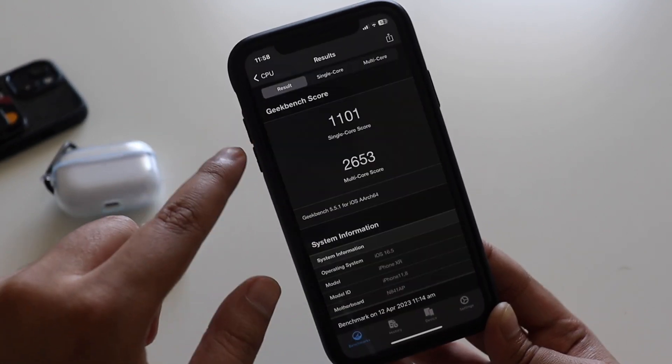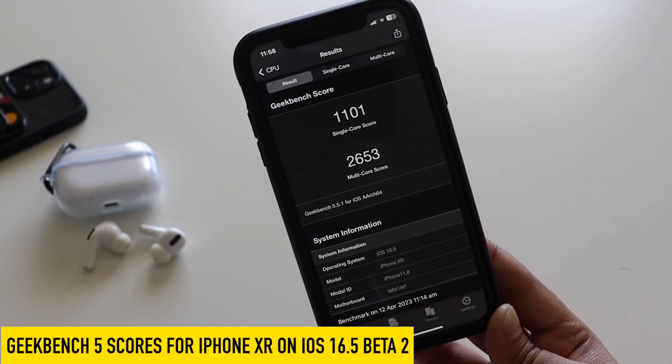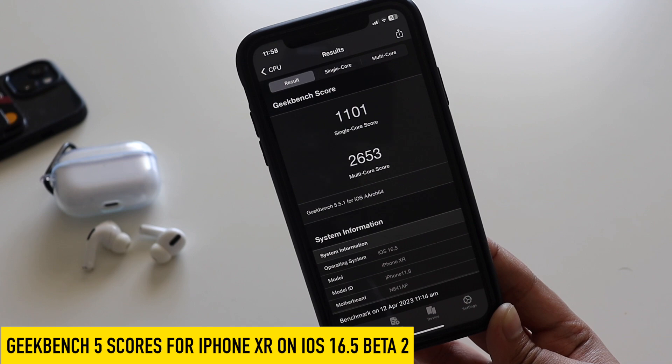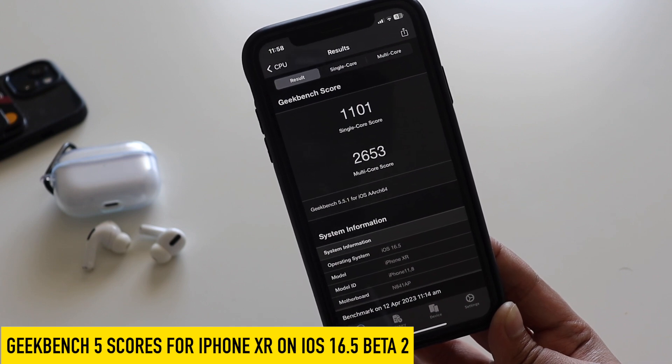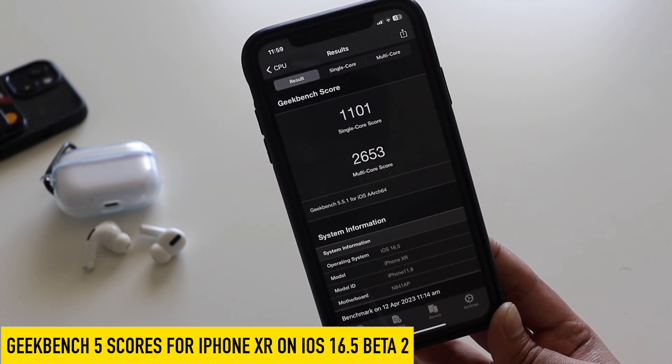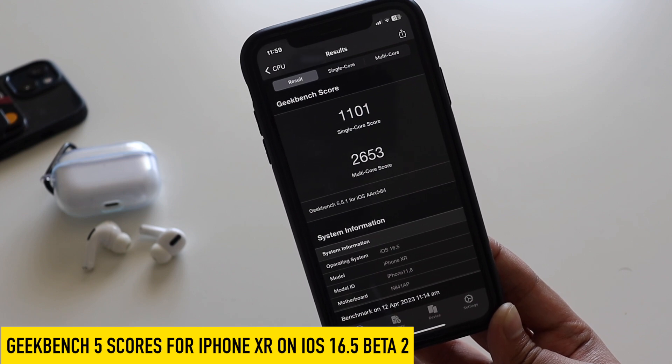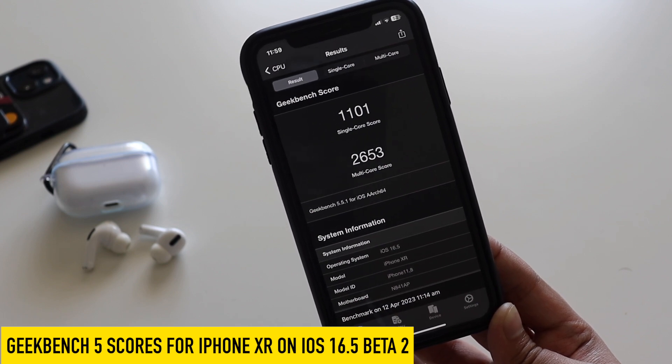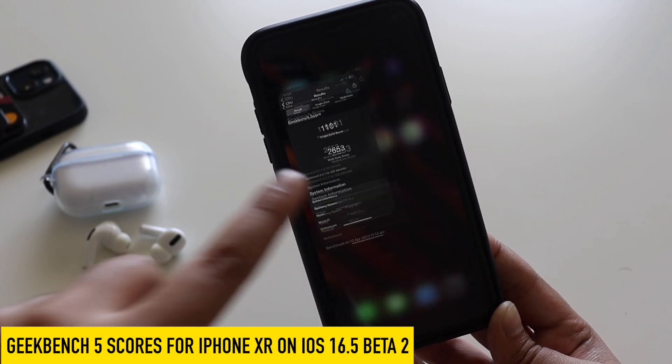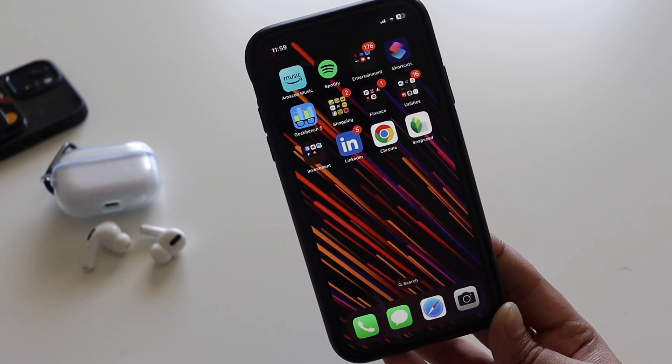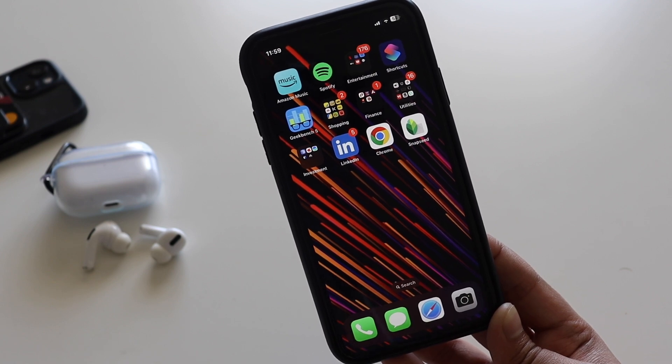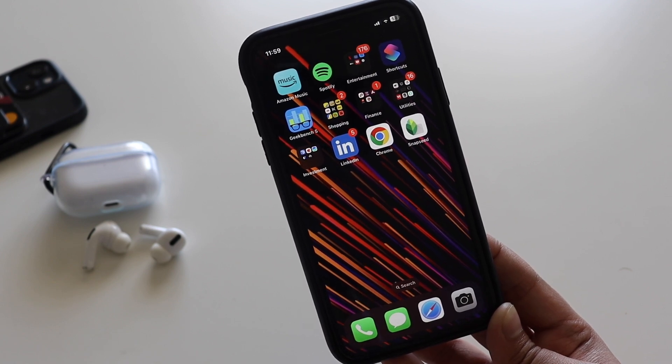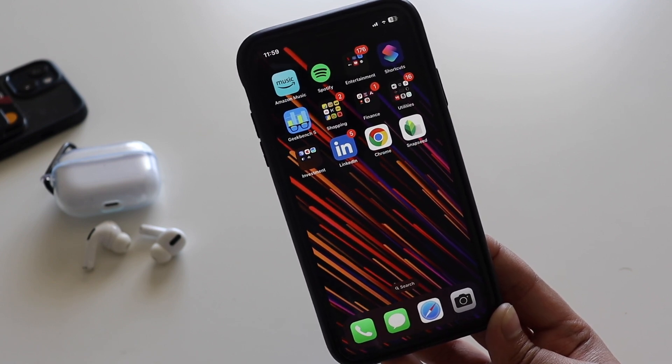For your reference, I ran the Geekbench 5 scores as well after updating to iOS 16.5 Beta 2. The single core score came in about 1101 and the multi-core score came in about 2653. So these are the single core and multi-core scores for iPhone XR with iOS 16.5 developer beta 2.